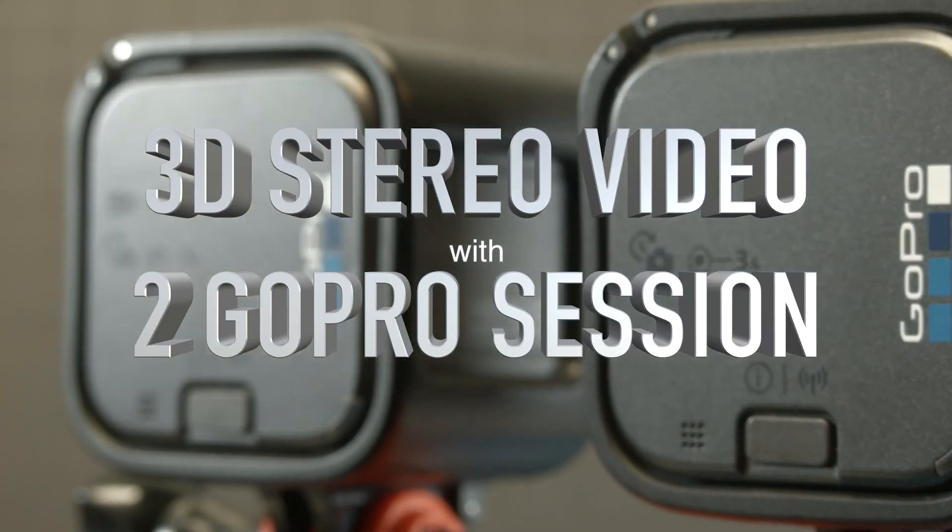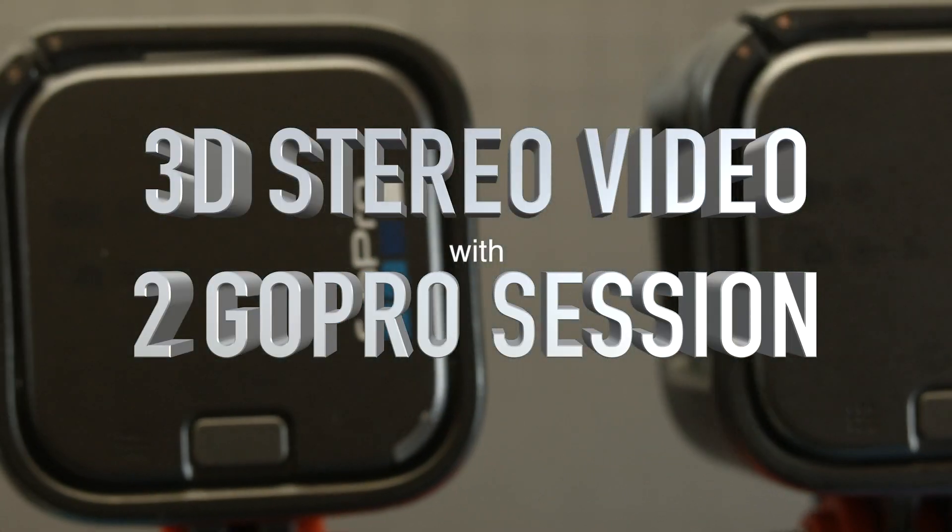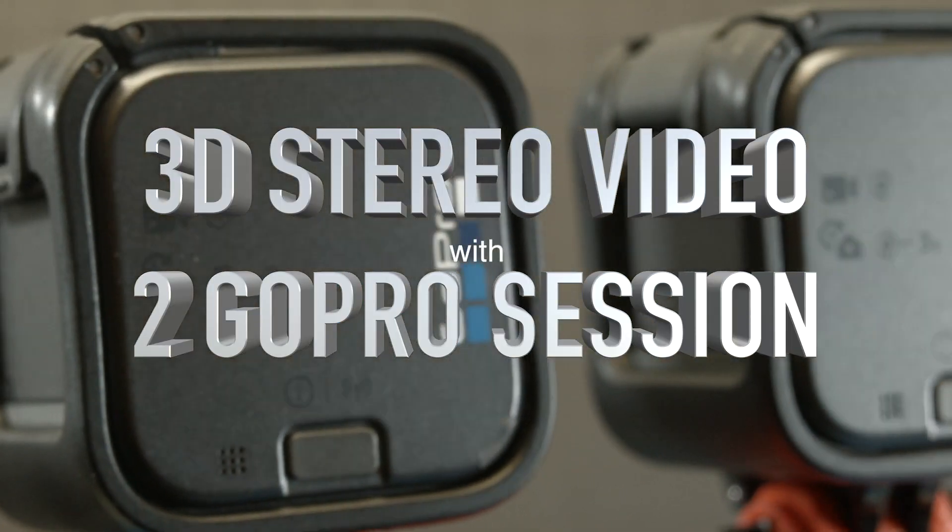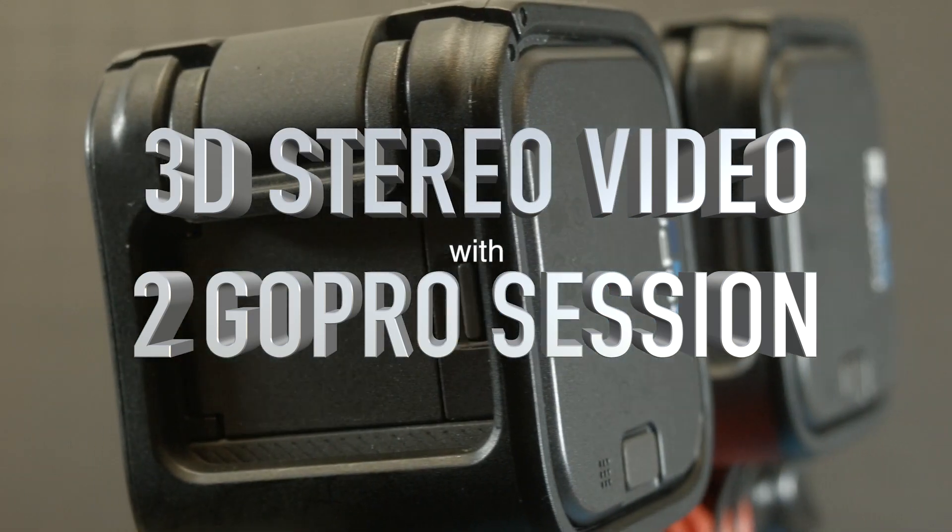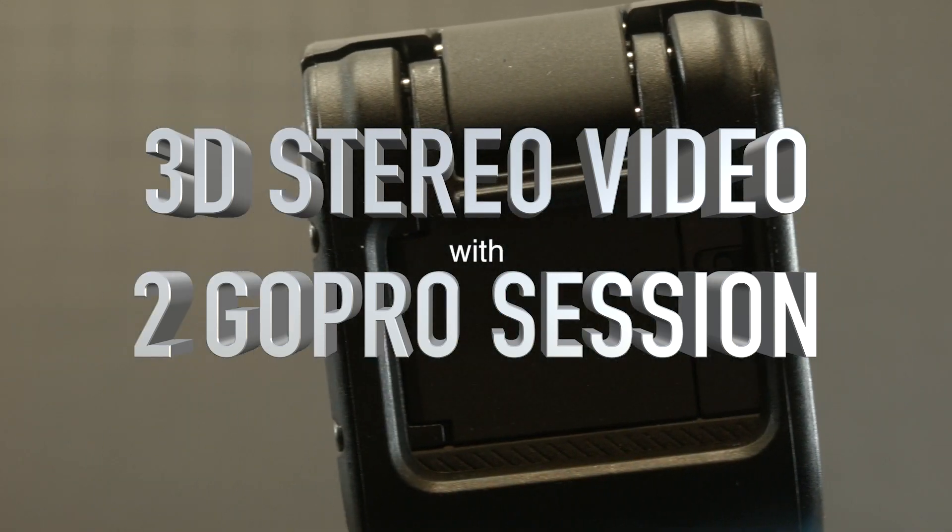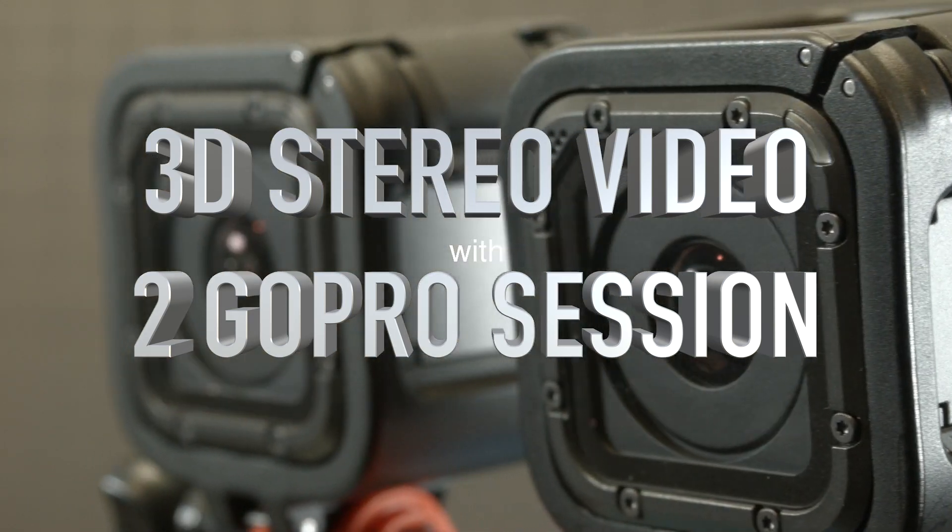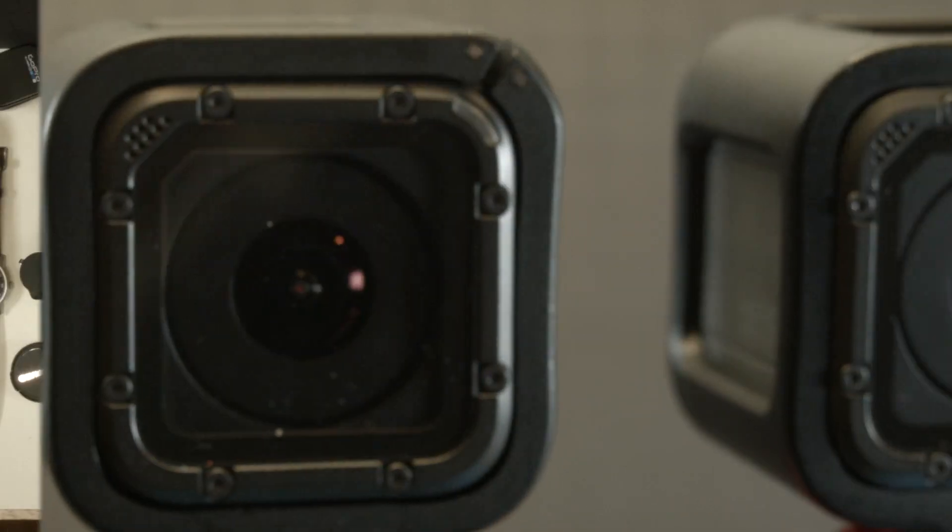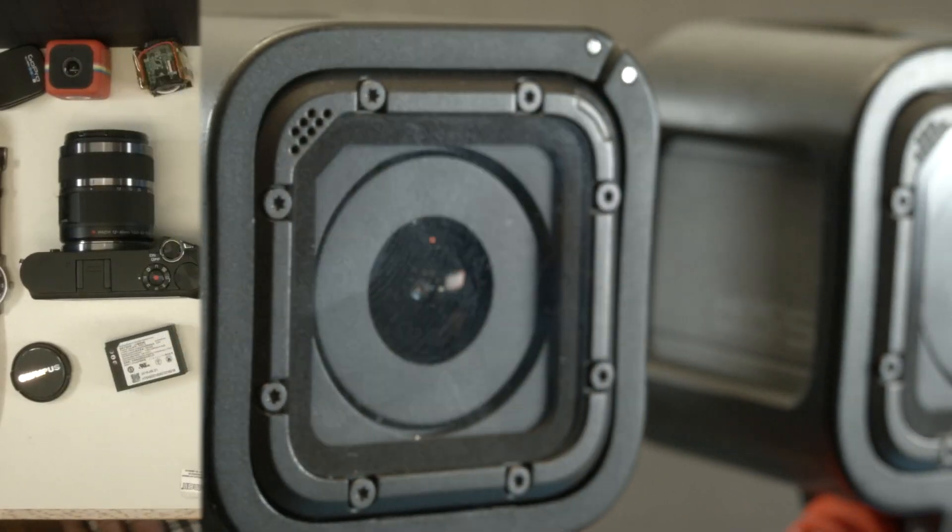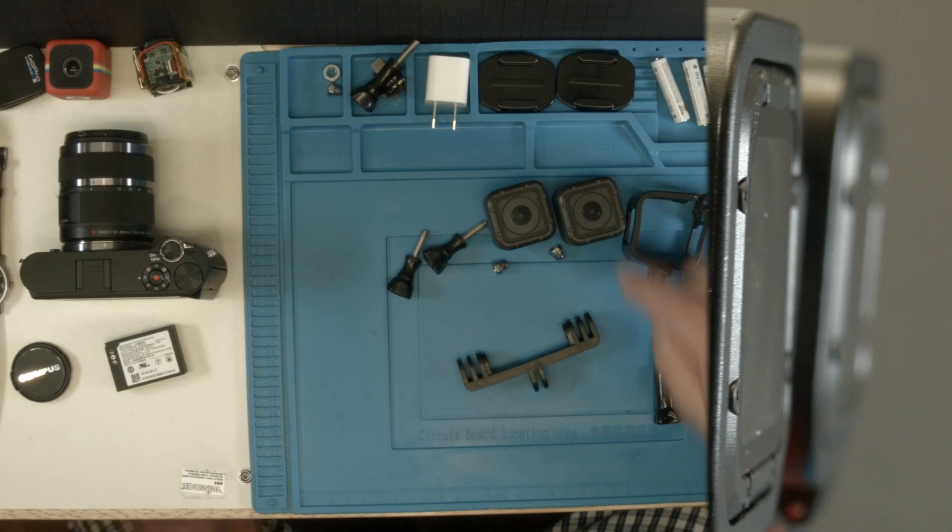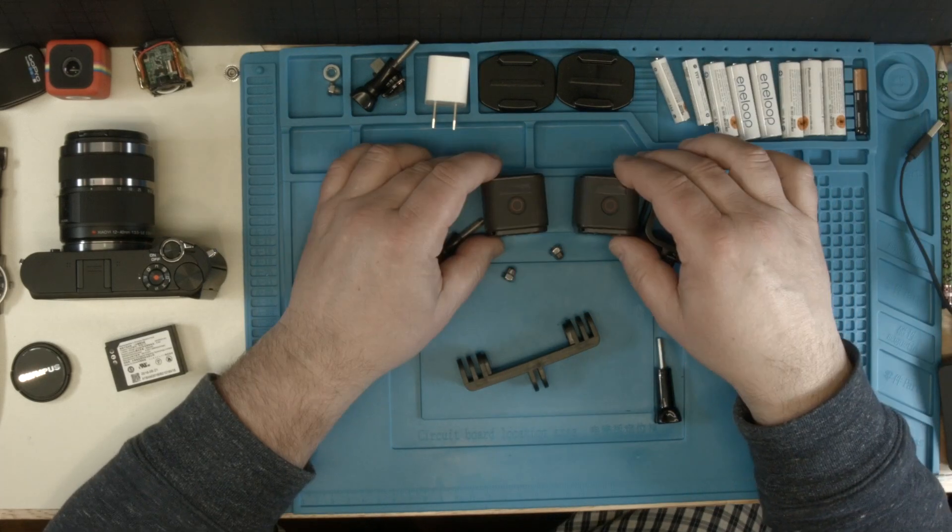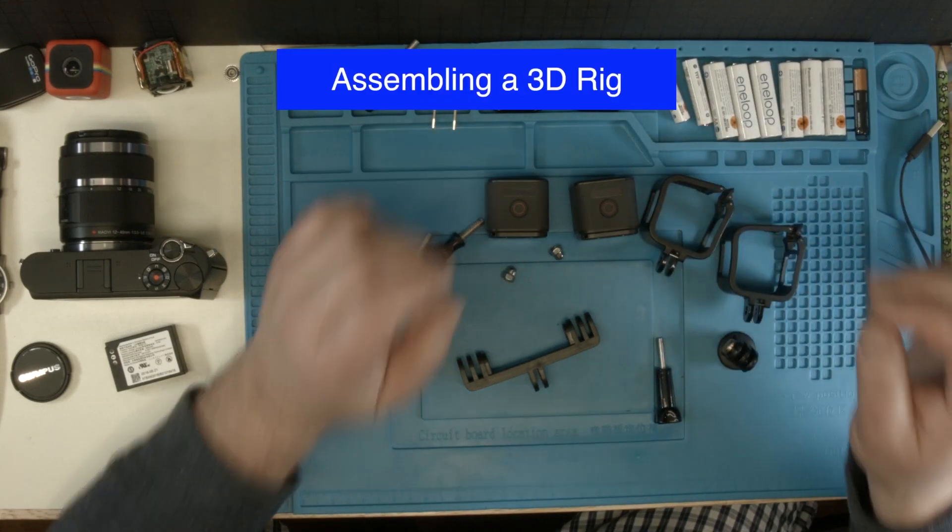Alright, so this is the workflow on how to use two GoPro sessions to do a stereo video. This will be a little longer video because there are a few steps and explanations necessary. Let's see how I get the recording rig done first.